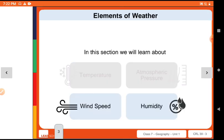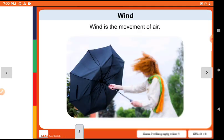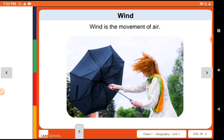In this section, we will learn about wind speed and humidity. Firstly, what is wind? Wind is the movement of air.